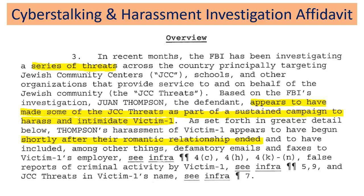We're going to go through a criminal complaint against one Thompson that was filed in the Southern District of New York. Let me give you some background. In July of 2016, Mr. Thompson began a stalking campaign, harassing his former girlfriend. This lasted until he was arrested based on this criminal complaint in March of 2017.